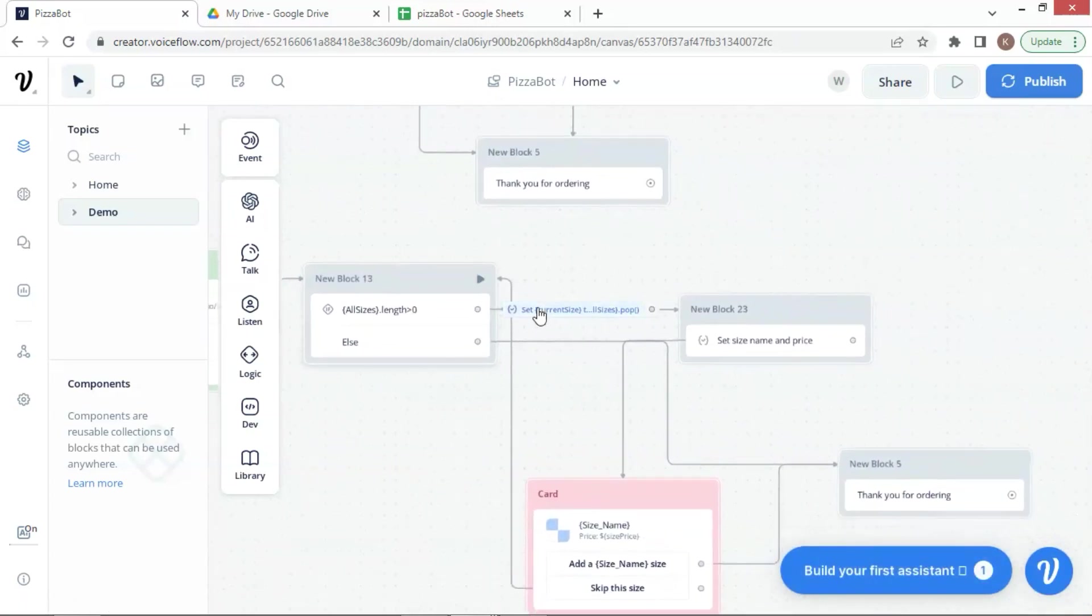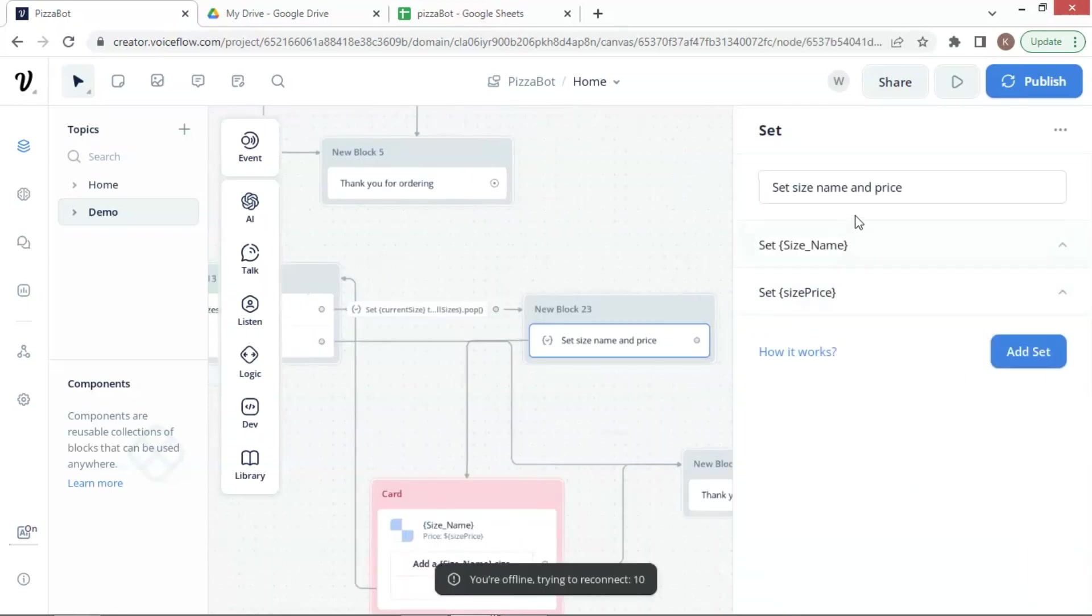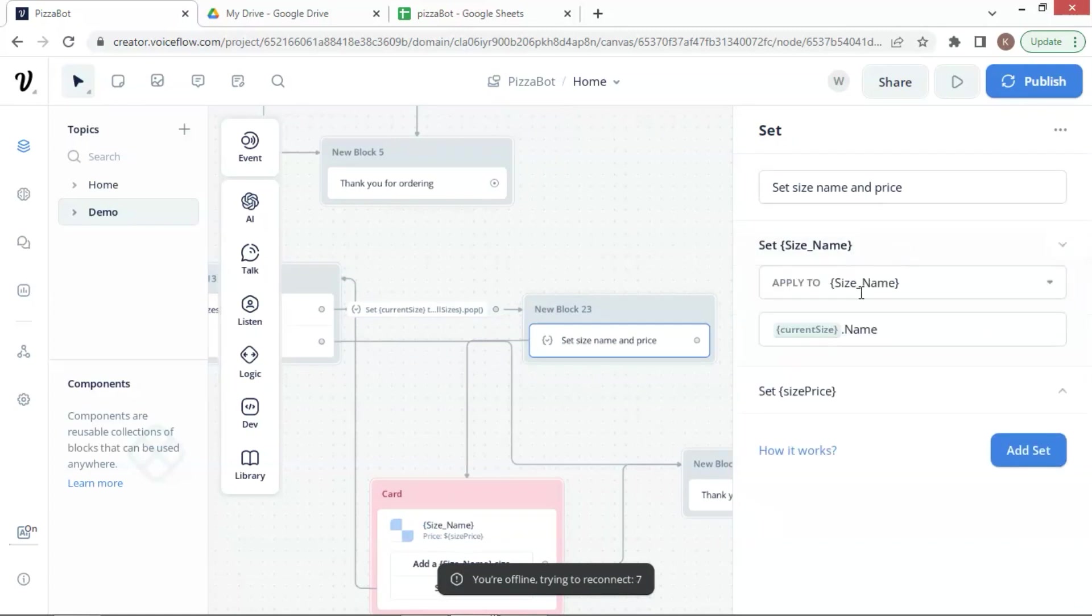After the condition check, we save the data, and we move to the next set block, which sets variables. Let us click on the block and take a look.